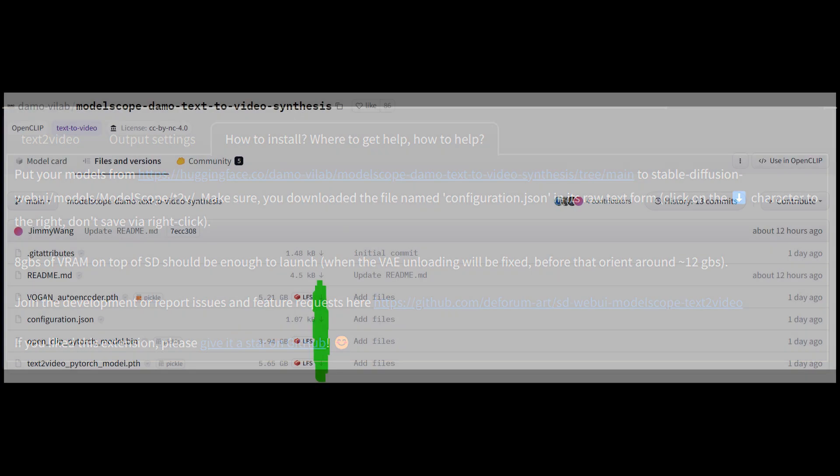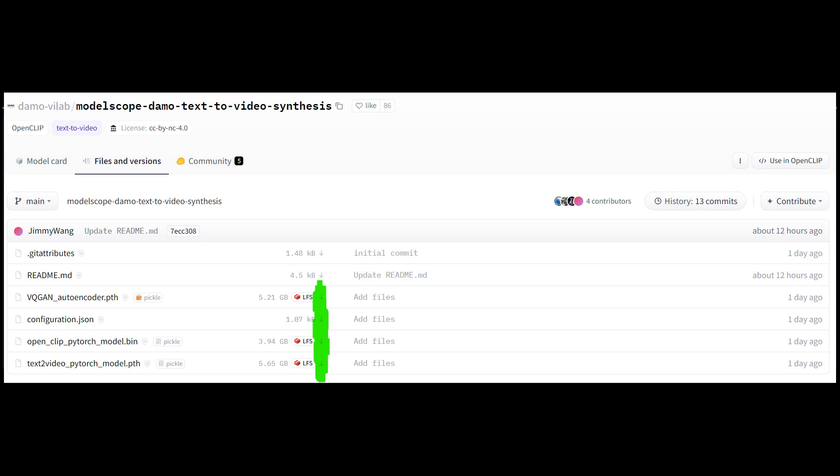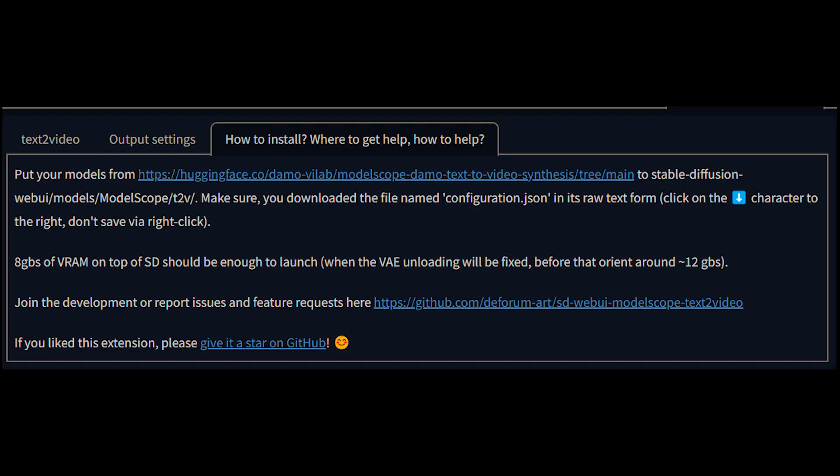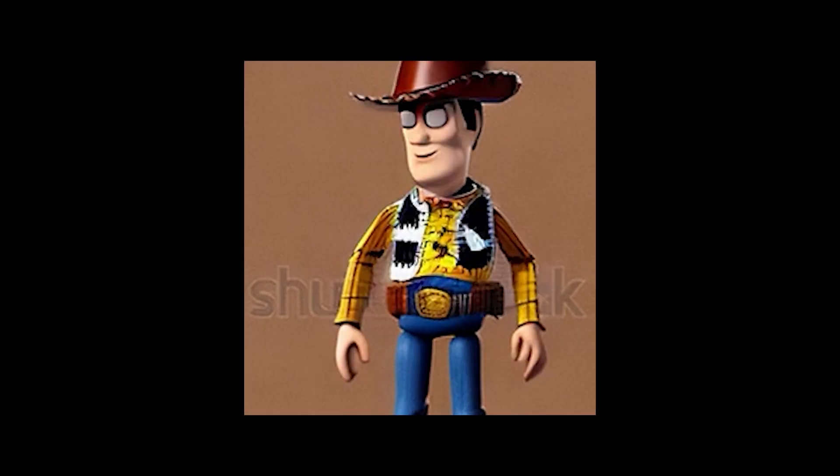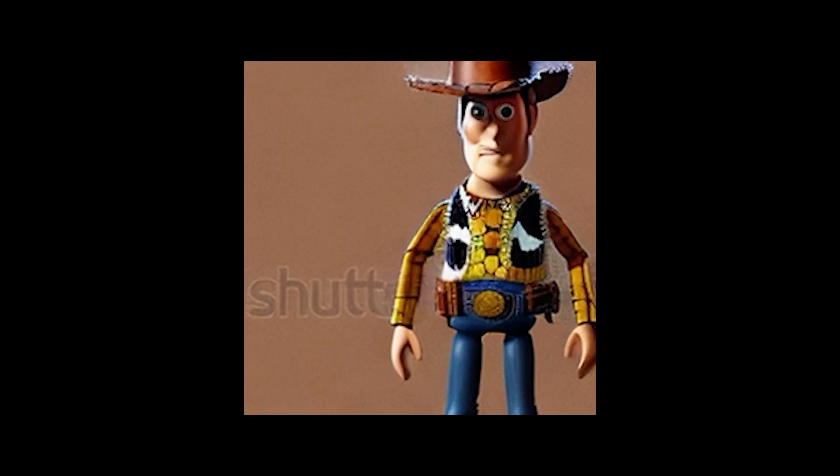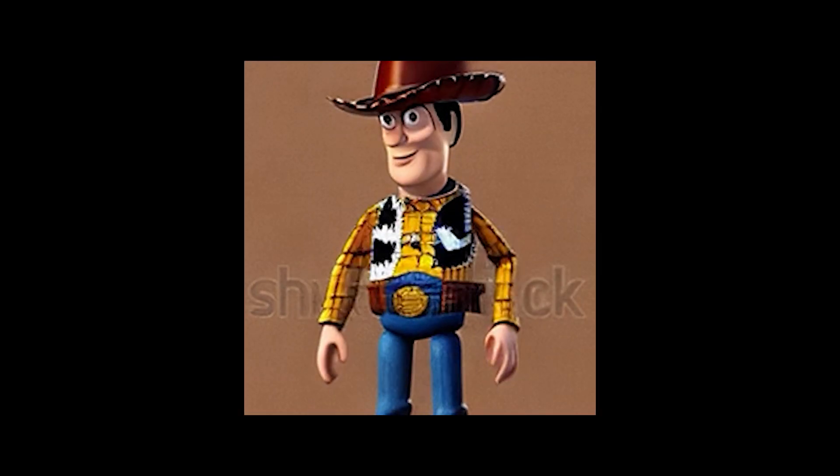You want to follow that very first link and download the two path files, the bin file and the JSON file. Just click on the little arrows here that I highlighted, and they should just download for you right away. The instructions on the screen show you exactly where to drop them. It's inside your models folder, and you will have to create a couple of sub-directories. But that's really all the setup you have to do to get this thing running.